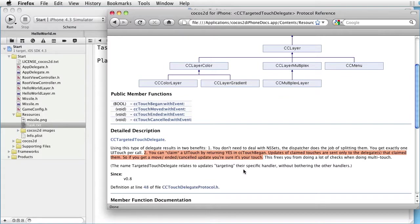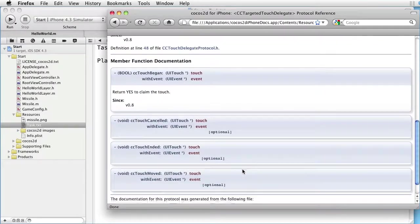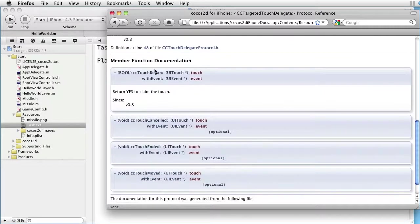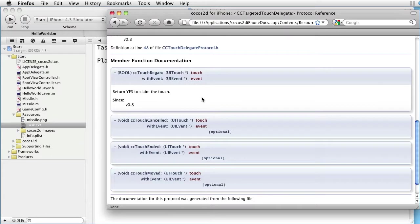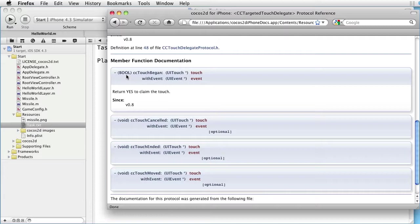And as you can see here, CC Touch Began must be present, while these three are optional. Observe also that CC Touch Began returns a boolean value. Yes claims the touch.